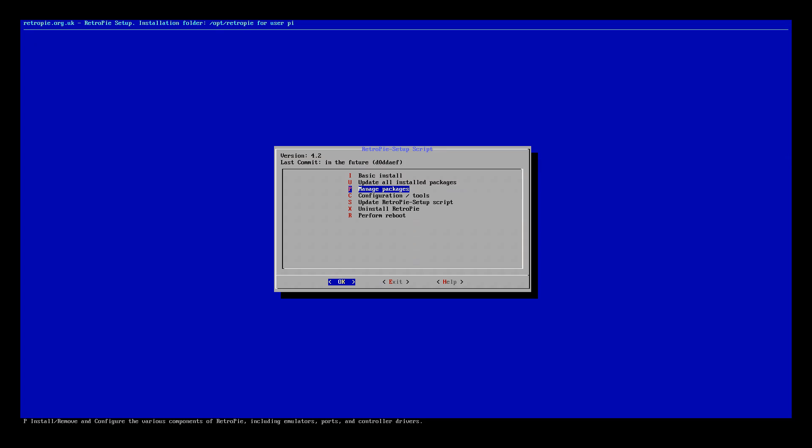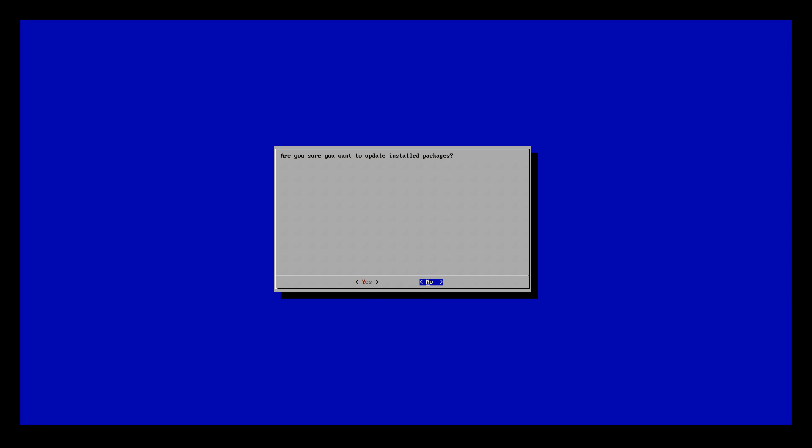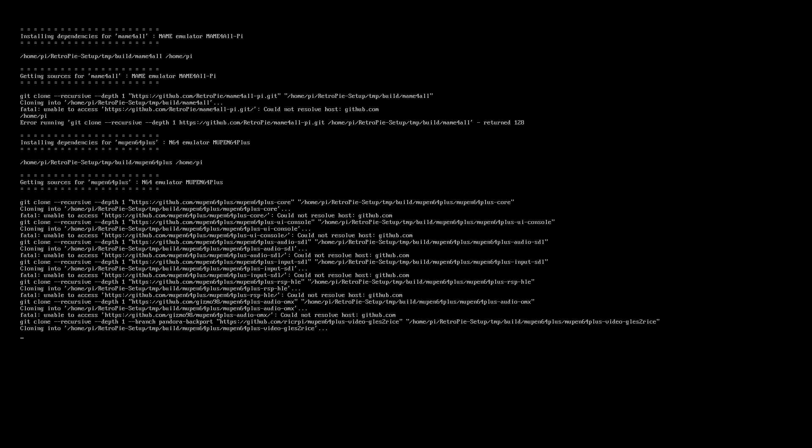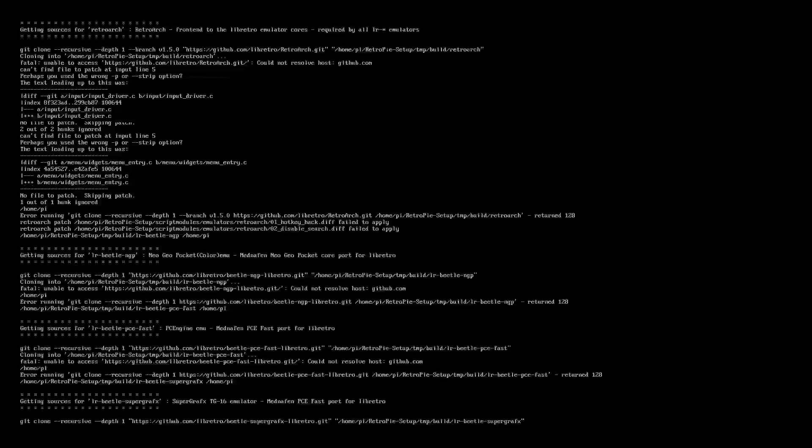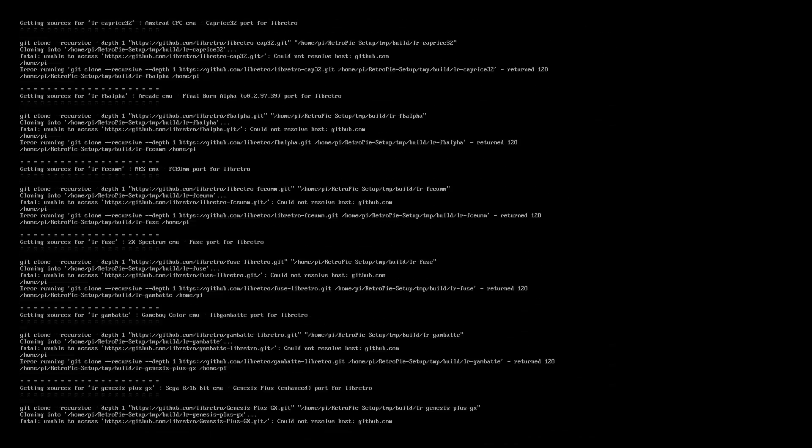Once that loads in click OK here and you want to come down to where it says update all install packages here. Click on this, click OK and click yes you want to install all packages.